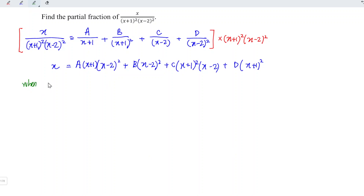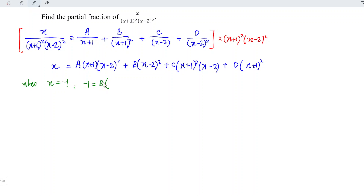Now let's solve for the unknowns. I'm going to substitute x = -1, since -1+1 = 0, and zero times anything gives zero, eliminating the A, C, and D terms. So the left-hand side is -1, equal to B times (-1-2) squared, which is B times (-3)². Therefore B = -1 / 9.